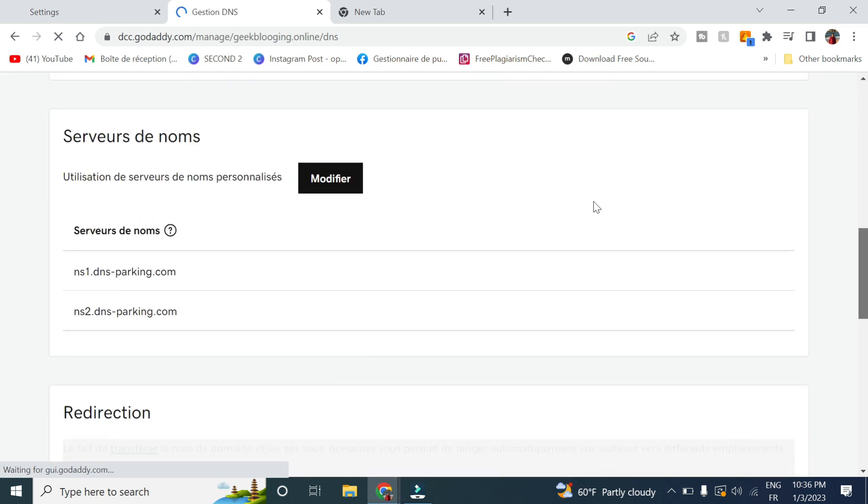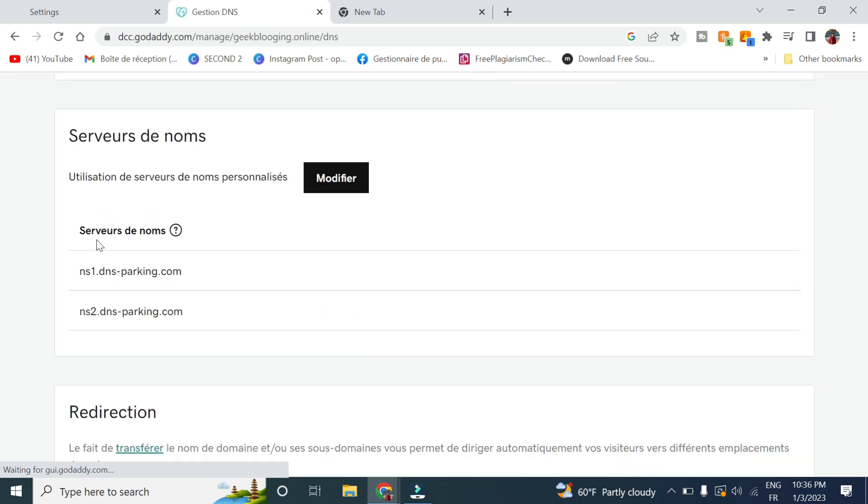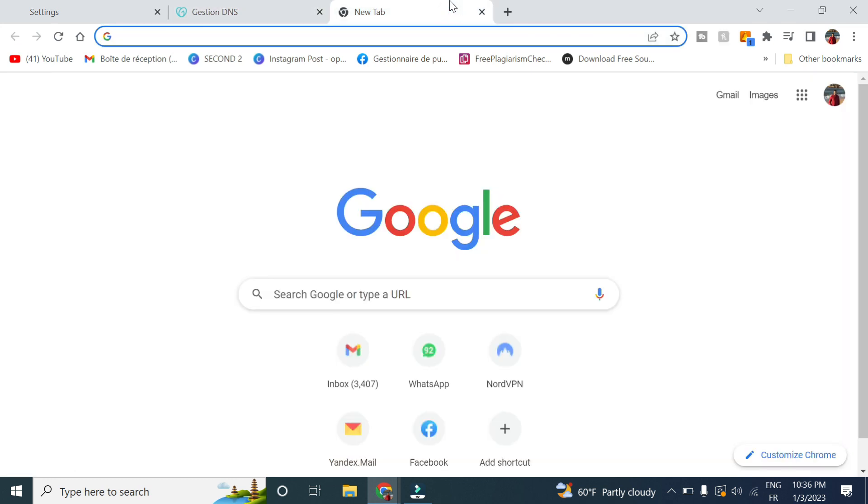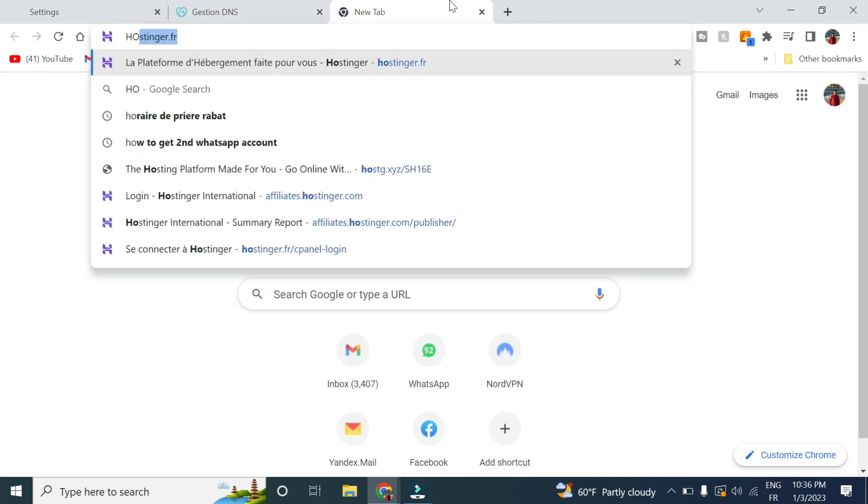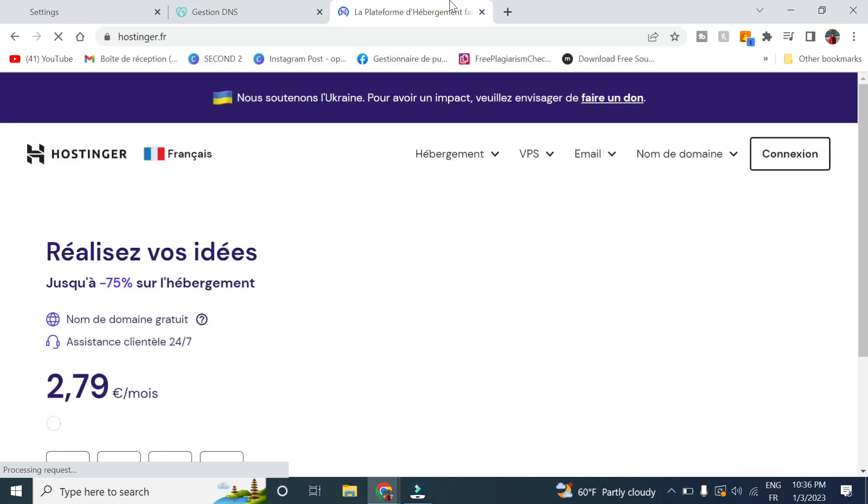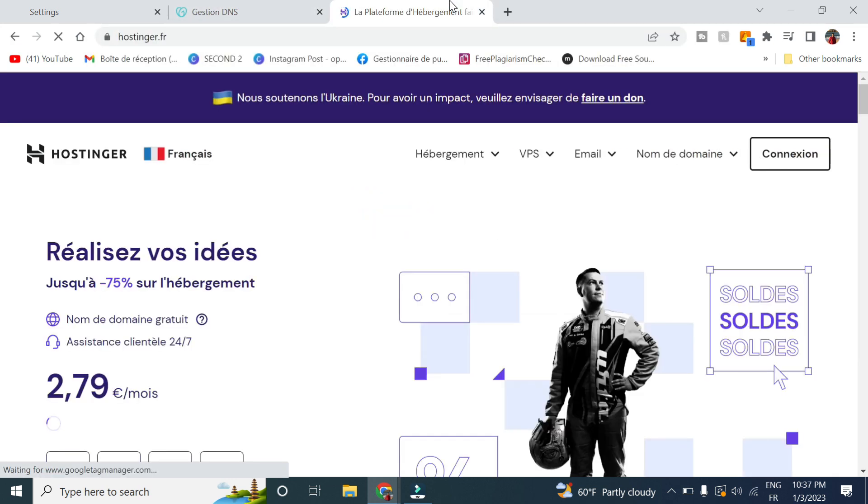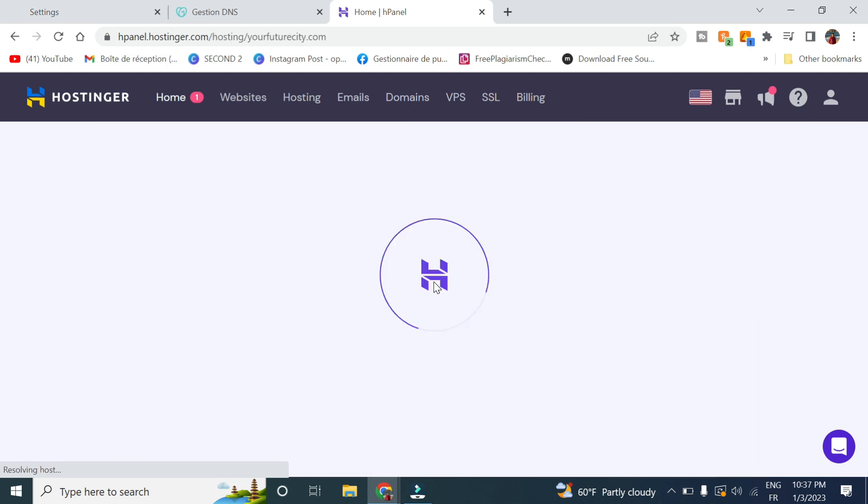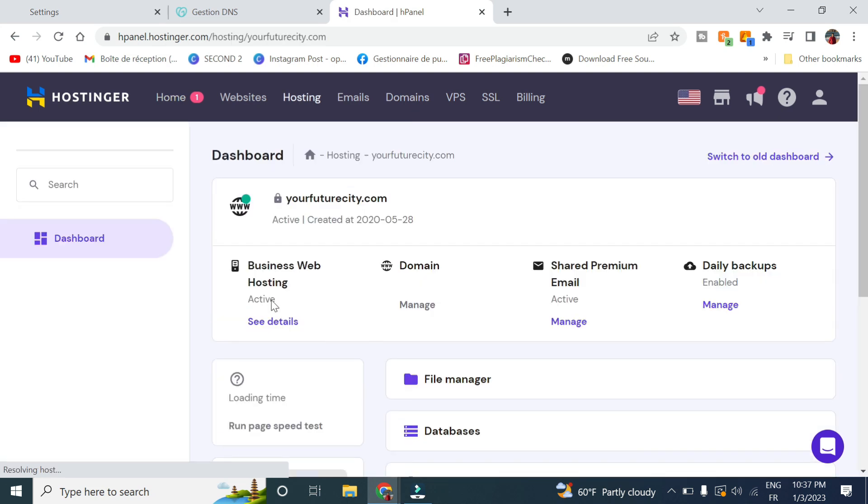You scroll down here in server names and you change the server names to the one of Hostinger, which are these ones here. Mine is already changed. You will see that the server names are from GoDaddy and you will change it to Hostinger. But if you have bought the domain from Hostinger, you will surpass this step.